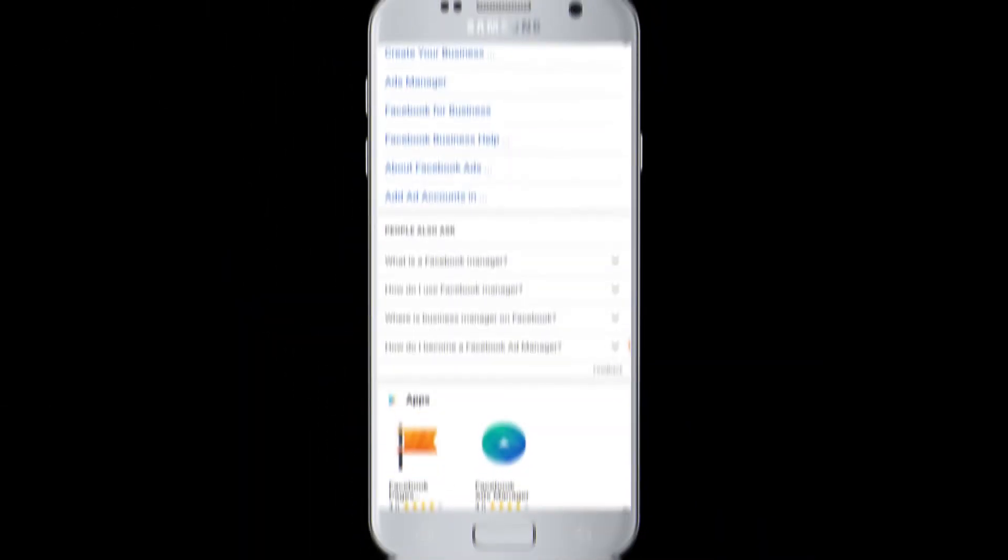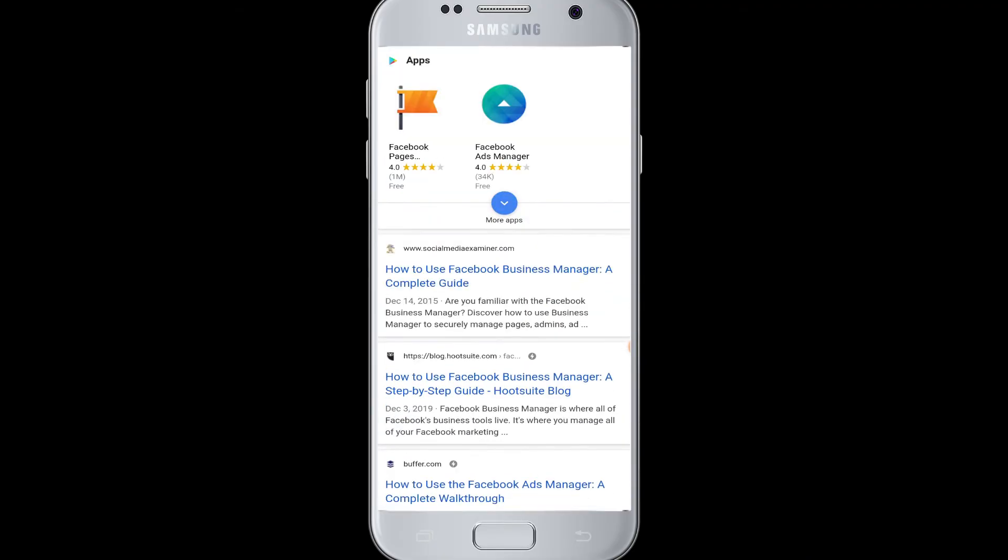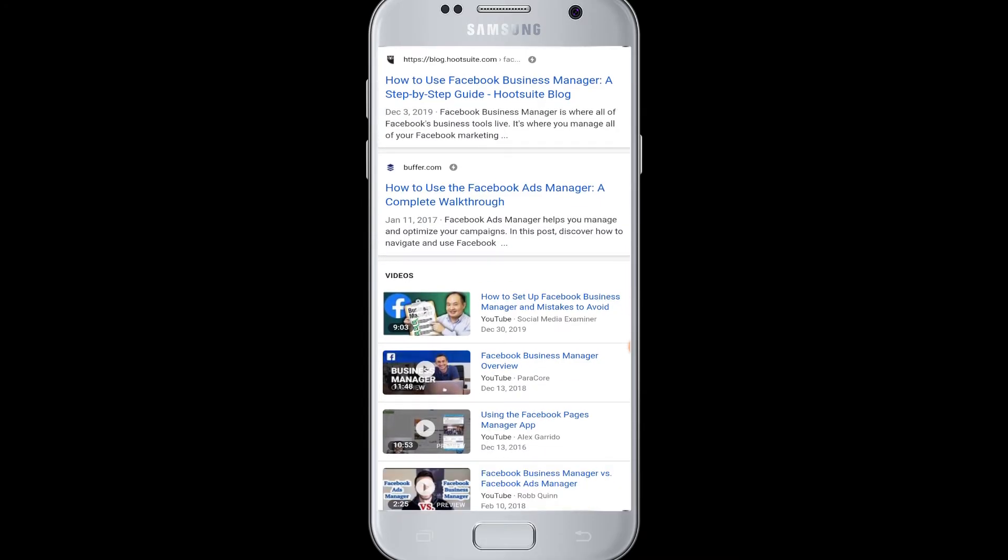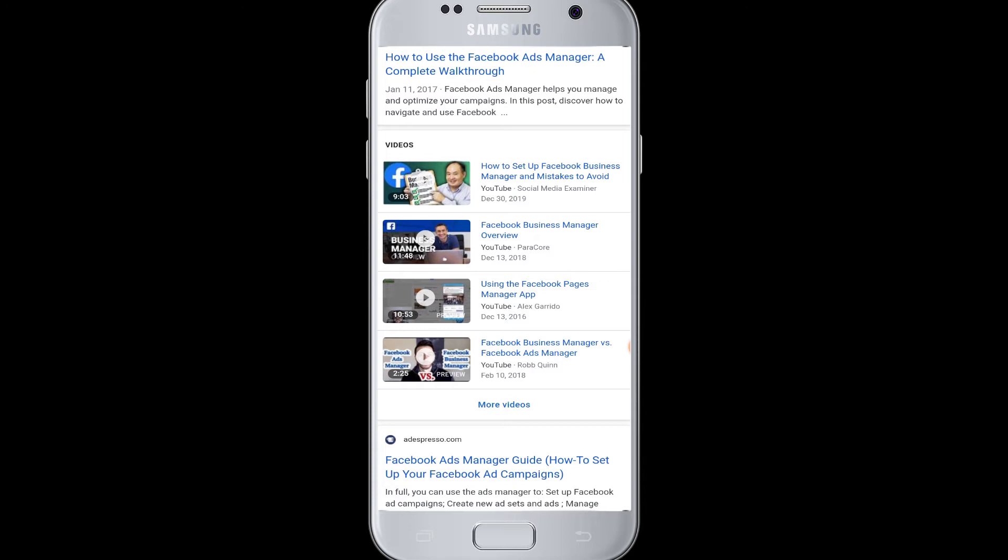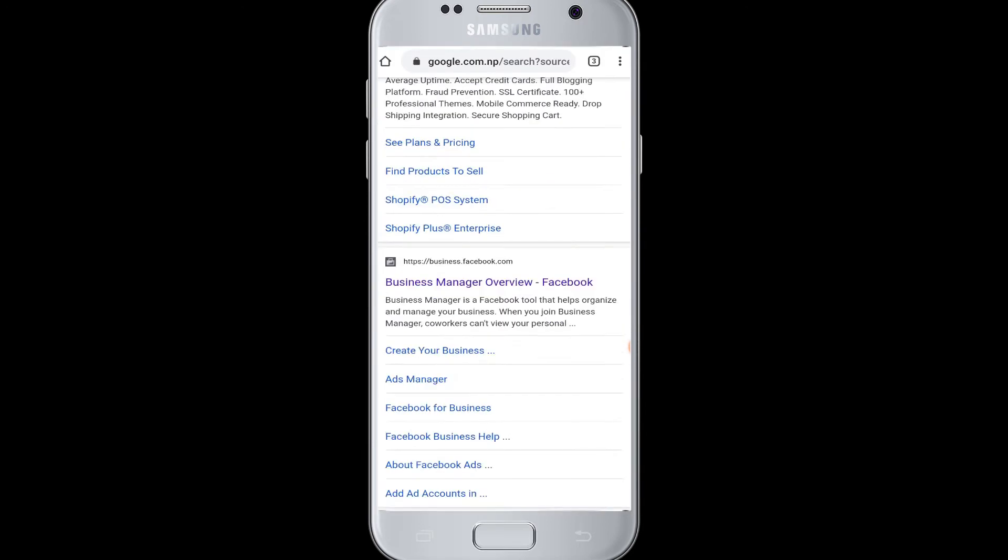Moving on to today's topic: how to log in to Facebook Business Manager. Facebook Business Manager is basically used where people use Facebook business tools to manage your Facebook marketing and advertising.